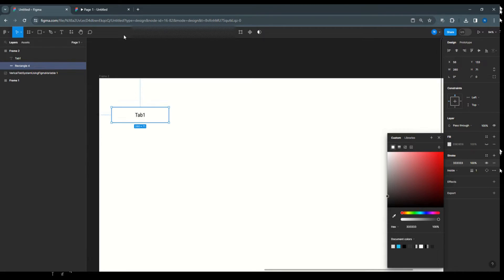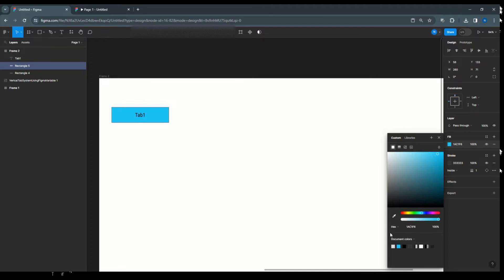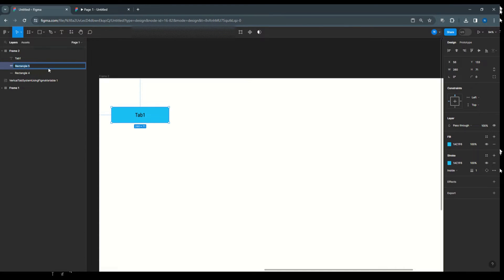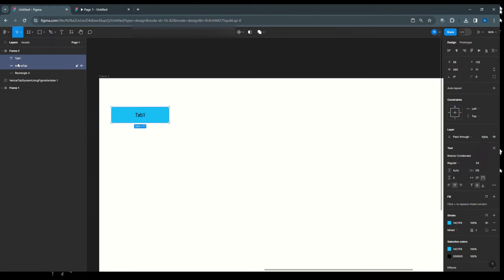Next, hide the background color. I'll copy the same tab using Alt and place it here, then change its fill color so it becomes the active tab style — the stroke color stays the same. I'll give this layer the name 'active tab'.